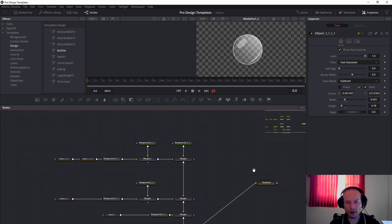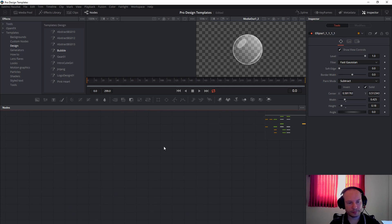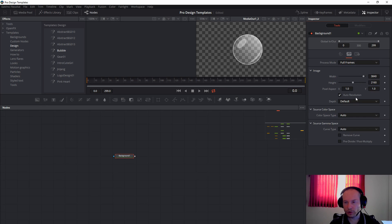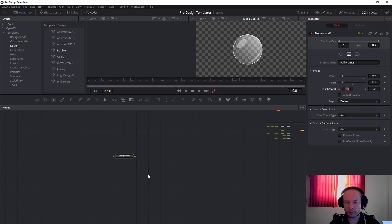Now let's recreate this. First we will take a background like this. We will change the resolution — uncheck the outer resolution — to 512 by 512.